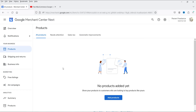Now let's go to Google Merchant Center. To show your products on Google Shopping, you need a Google Merchant Center account. You can create one easily by going to merchants.google.com and logging in with your Google account. You may need to verify your phone number during account creation.